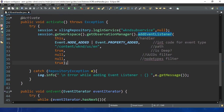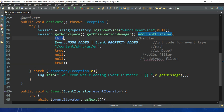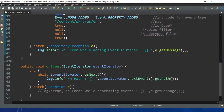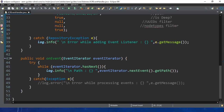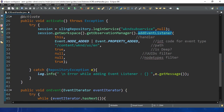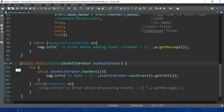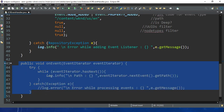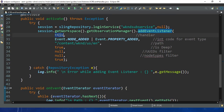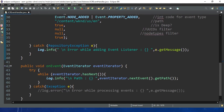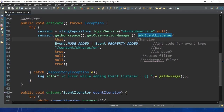We take the current workspace from this session, and from this workspace we call getObservationManager. Then we register the event listener. The addEventListener method accepts seven parameters. The first is this EventListener object - this is the event object we want to execute. We are setting the event listener to execute this object.